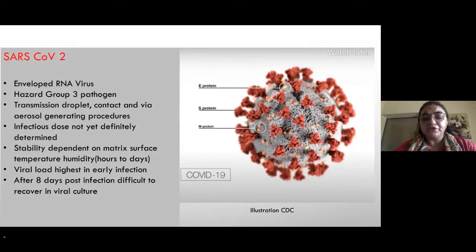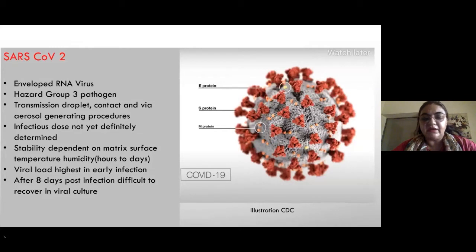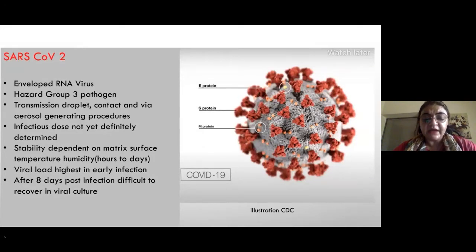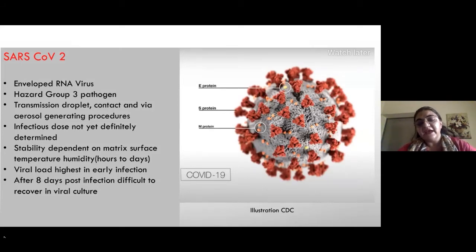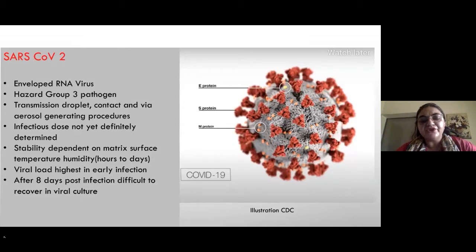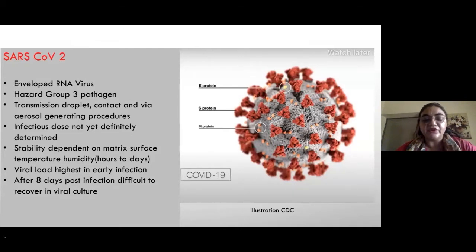SARS-CoV-2 is an enveloped RNA virus belonging to hazard group 3 pathogens, with no vaccine or established treatment so far. There has been debate about whether transmission is airborne. It is clear that transmission is mainly via large respiratory droplets and indirect contact from fomites. It can be opportunistically airborne during aerosol-generating procedures, but is not classically airborne — the attack rate is not like chickenpox or measles.